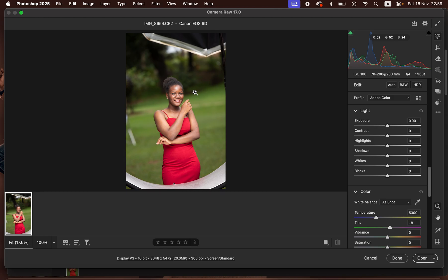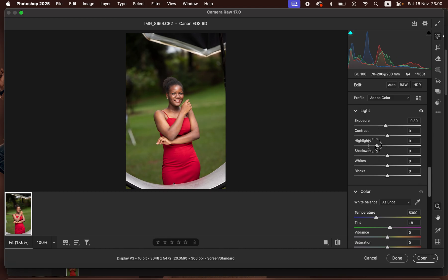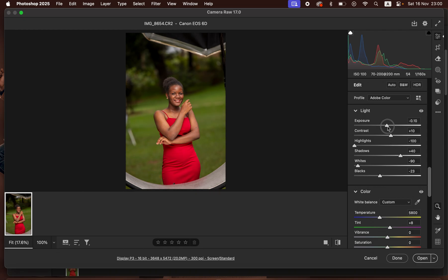In the Camera Raw filter, the first thing we want to do is correct the lighting and contrast issues. I'll take the exposure down a little bit, take the highlights down, and do the same for the whites. Then I'll take the blacks down to add more information in the dark areas and open up the shadows. Then I'll add contrast, slightly warm up the image to around 5800 Kelvins because it felt more on the blue side, and open up the shadows a little more while slightly bringing up the exposure.